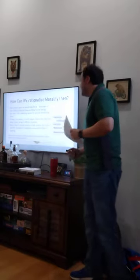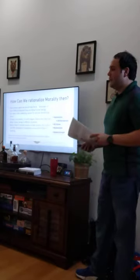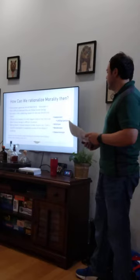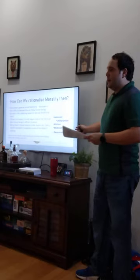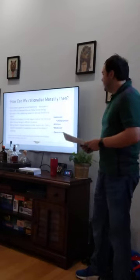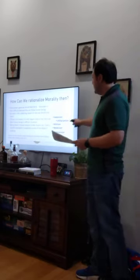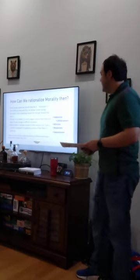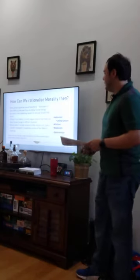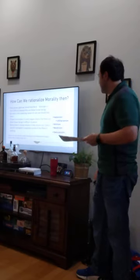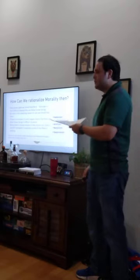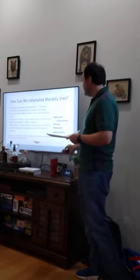So here are the main ways that non-Christians, I would say, try to get to morality. We've got humanism, which mainly has to do with utilitarianism. We've got nihilism, relativism, and determinism. These are kind of big words, but we'll go through and explain what they all mean.